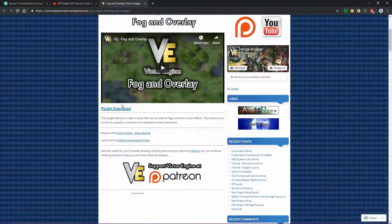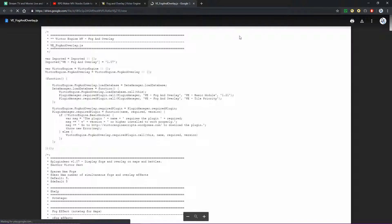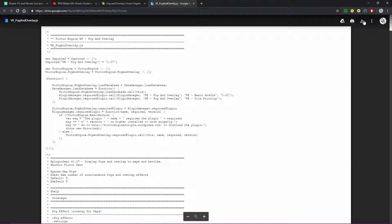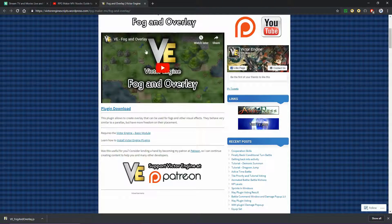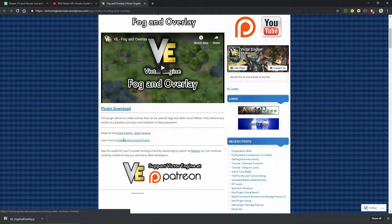Go ahead and download them. It opens up a Google Drive for me — just click your download button there. It should download as a JS file. You will need the fog and overlay and also the basic module.